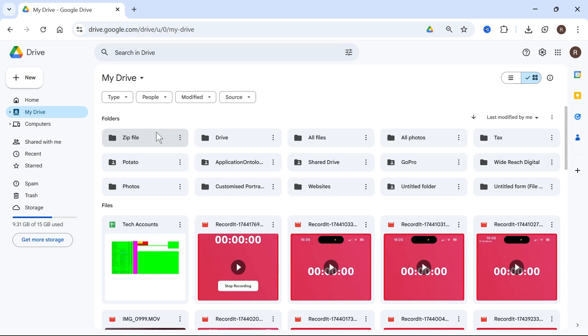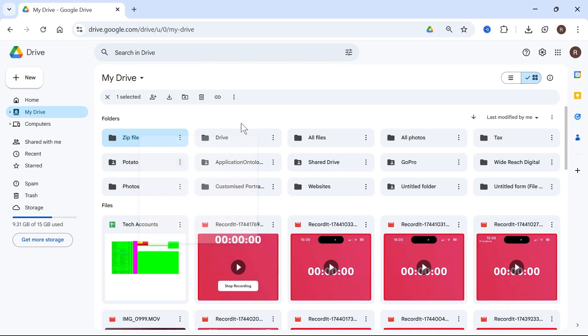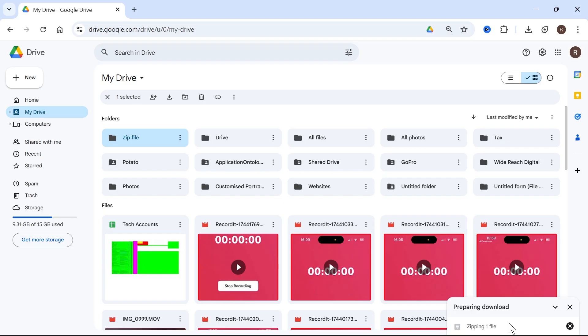in order to convert this into an actual zip file, we simply need to right click on it and click on download. By downloading this folder, it's automatically going to convert it into a zip file. You can see down here at the bottom that it's zipping this one file.